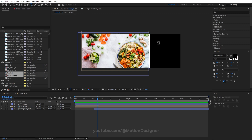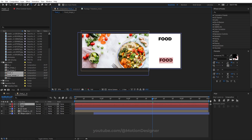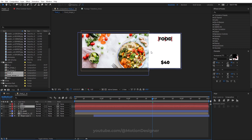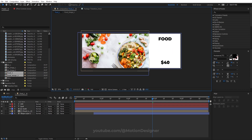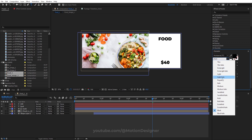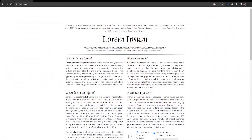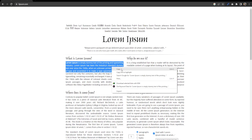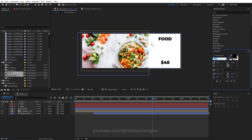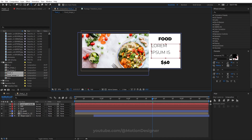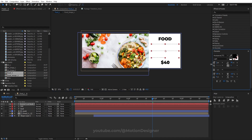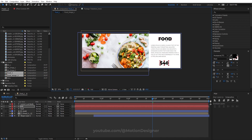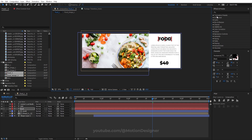Select the text tool and type your food name, duplicate it, and add a price like $40. Duplicate again and move it into position. Draw a text box and grab some dummy text — paste it into After Effects, draw a paragraph text box, paste, and lower the size and spacing. Now you have the text layout ready to animate.